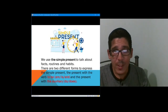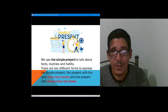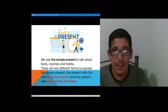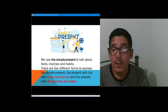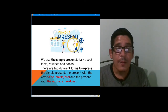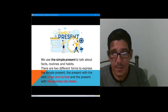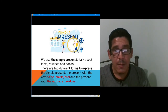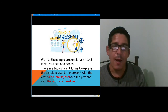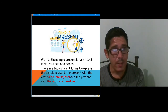First of all, we need to understand that when we use the simple present, we talk about facts — that means 'hechos,' 'realidades' — routines, 'rutinas,' and habits. There are two different forms to express the simple present: the simple present with the verb to be — am, is, are — and the present with the auxiliary do and does.